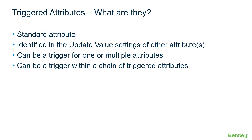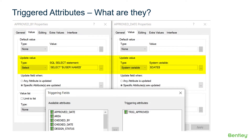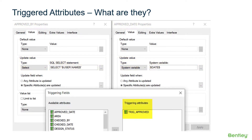Triggered attributes can be a trigger for one or multiple attributes and can be a trigger within a chain of triggered attributes. In this example, the approved-by and date attribute values are automatically updated with the current date, time, and username when the triggered approved attribute value changes.